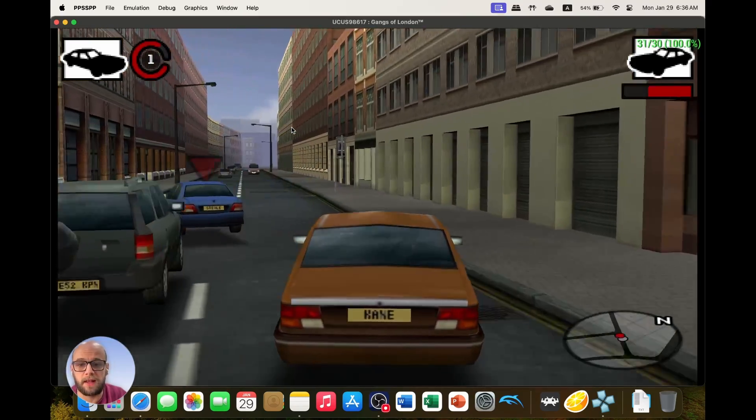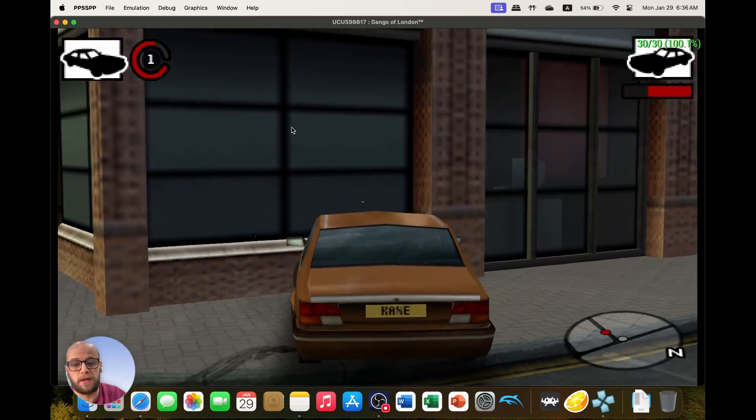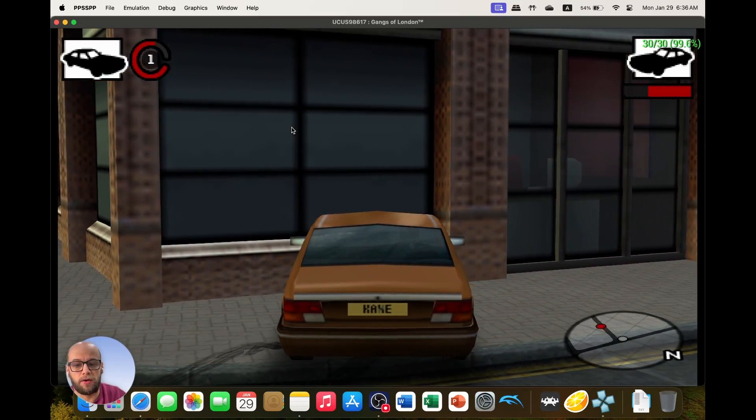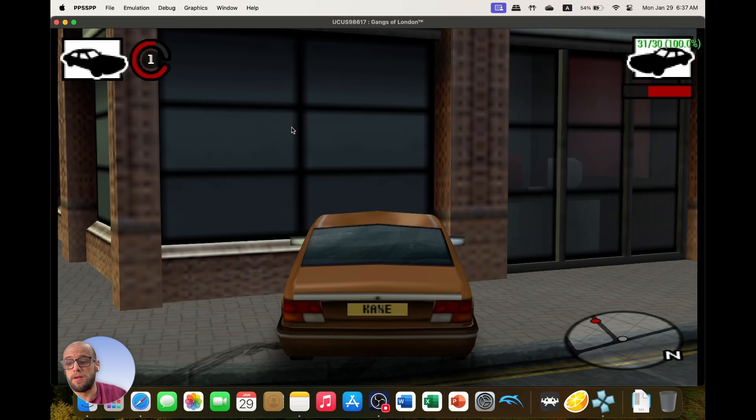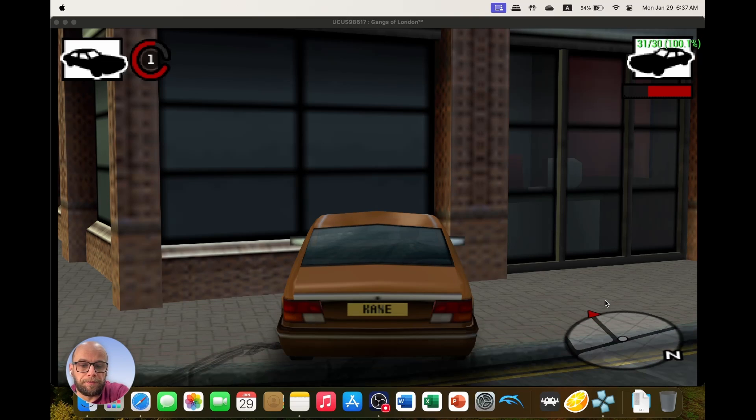And that's it. That is how you play PSP games on your MacBook. Like, comment, subscribe, all that jazz. Don't do anything I wouldn't do.